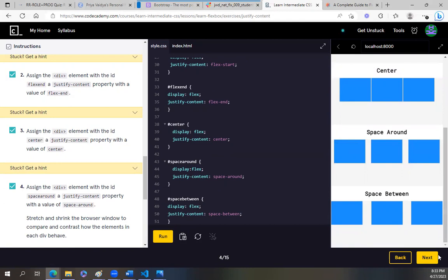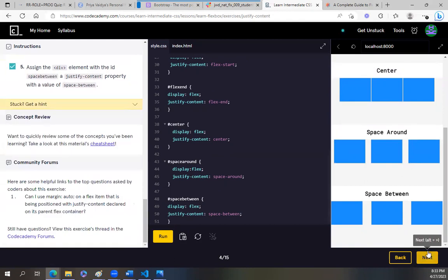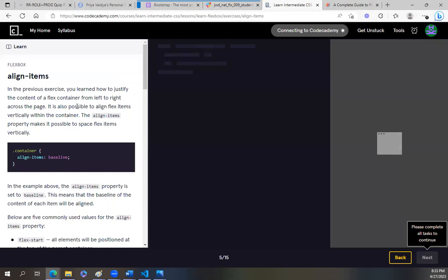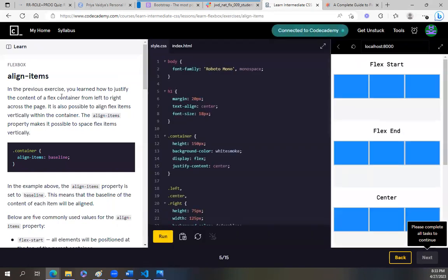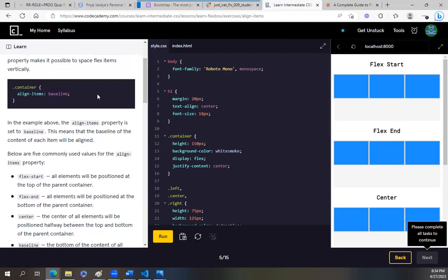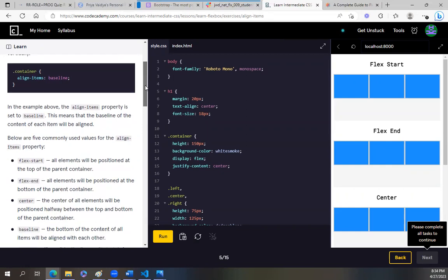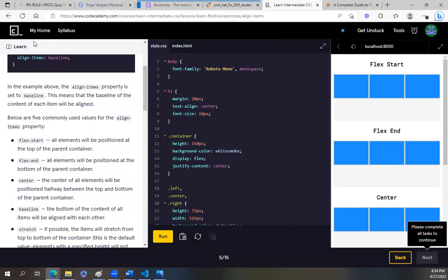You see how that worked! Next — align items. In the previous exercise, you learned how to justify the content of a flex container from left to right across the page. It is also possible to align flex items vertically within the container. The align-items property makes it possible to space flex items vertically. Container, align-items baseline — I never understood this one. The align-items property is set to baseline, meaning the baseline of the content of each item will be aligned.